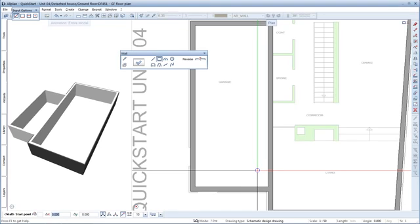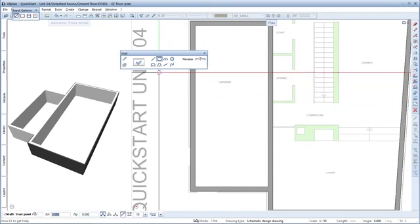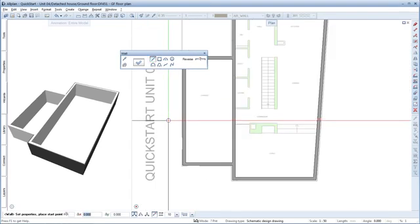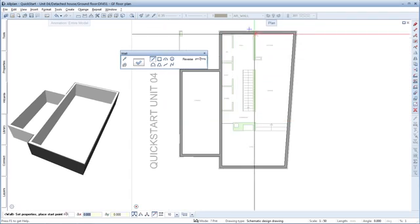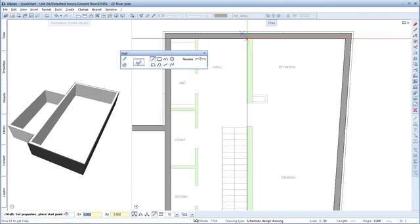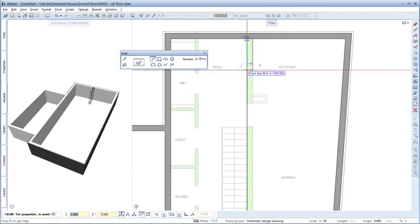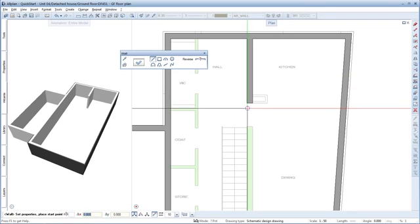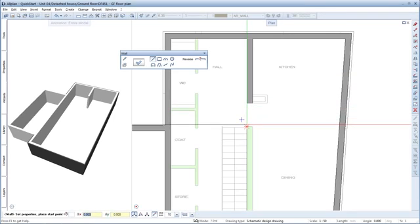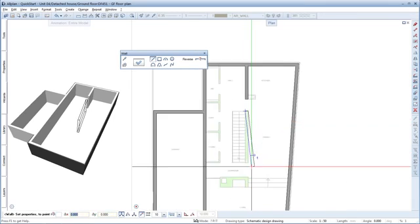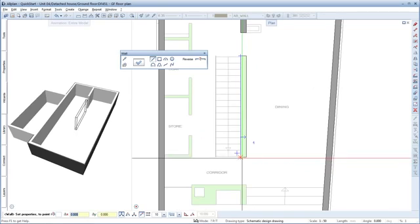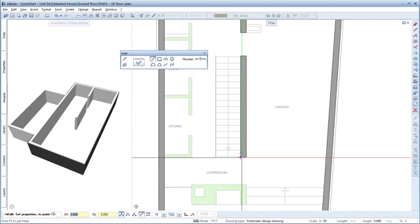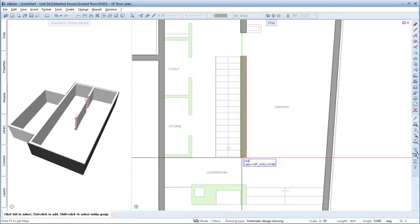As we want to create a few more walls of the same type, switch back to Straight component and start the first interior wall at this point up here. Press Escape once and add the second wall right away. Finished. Now press Escape twice to quit the tool.